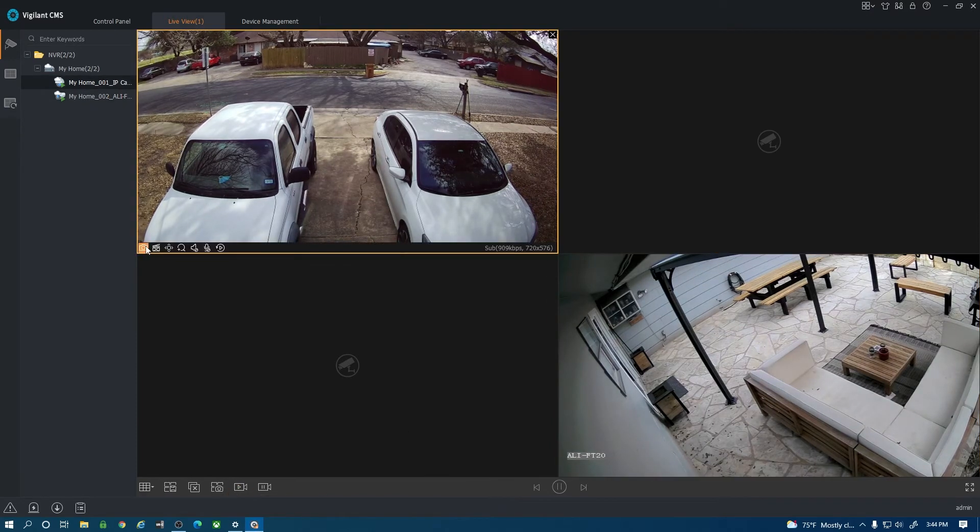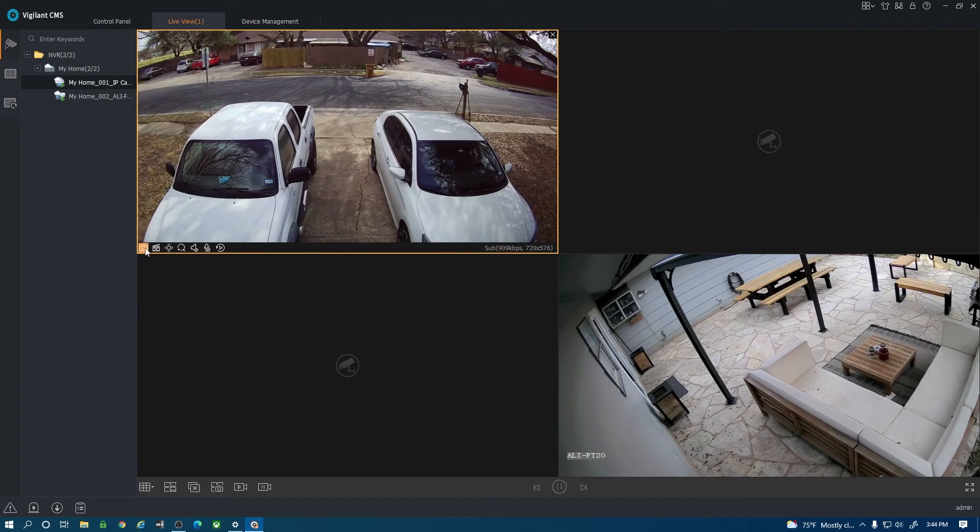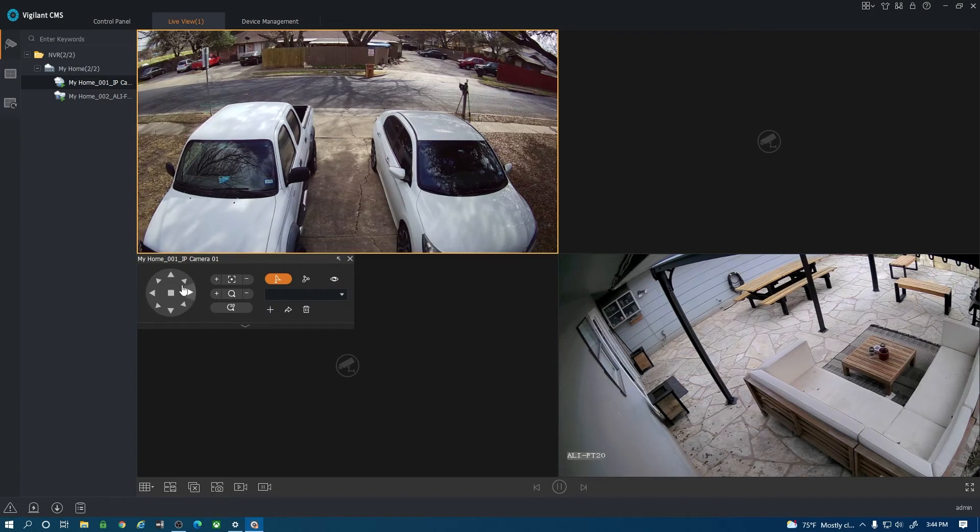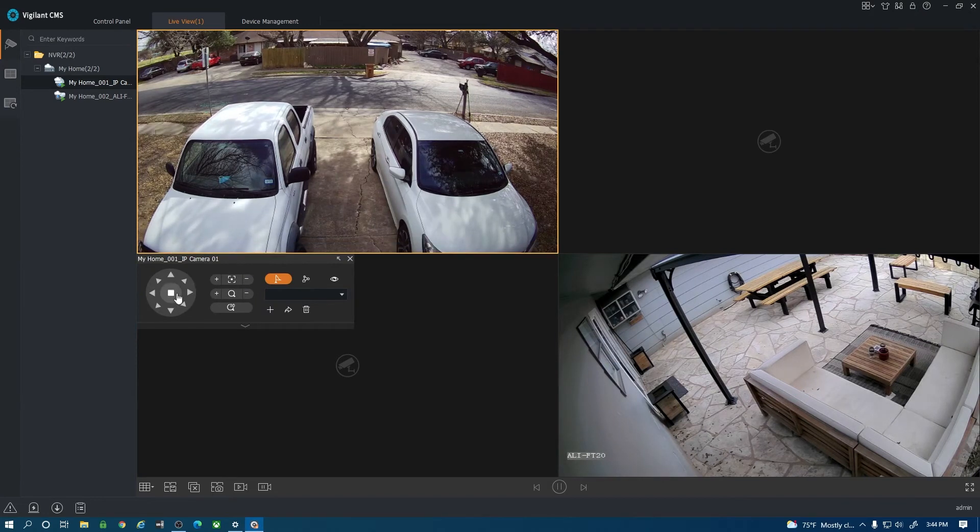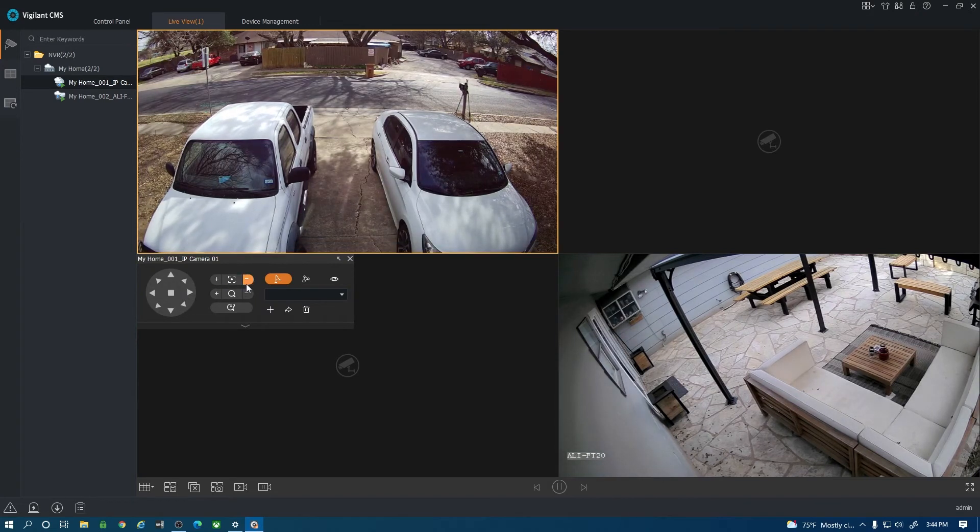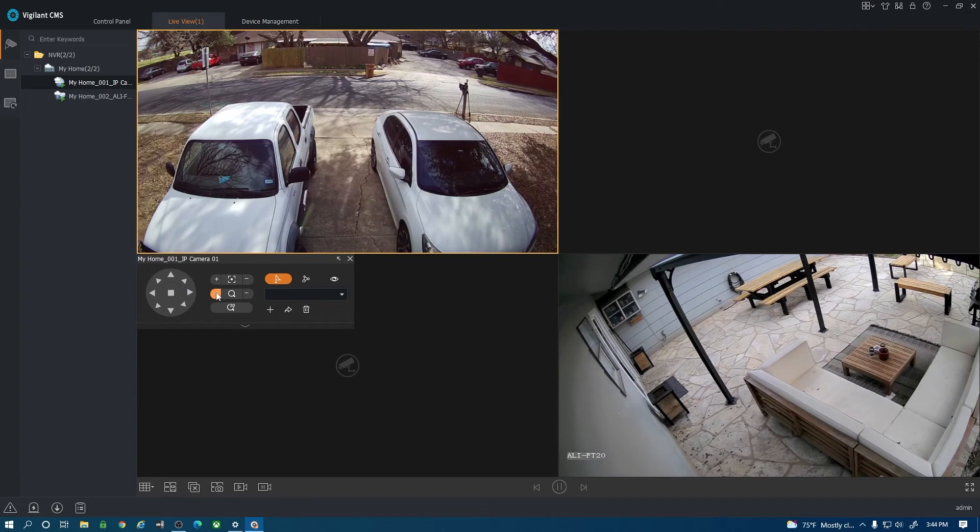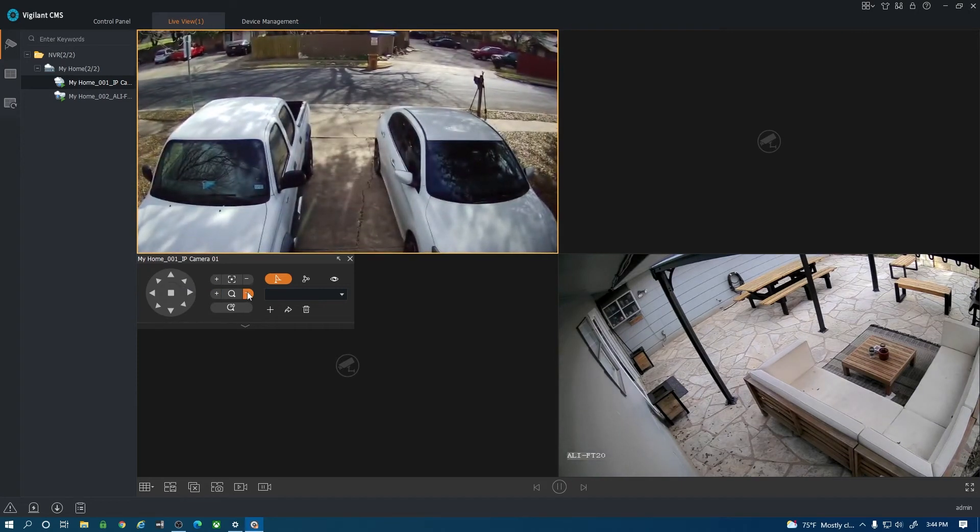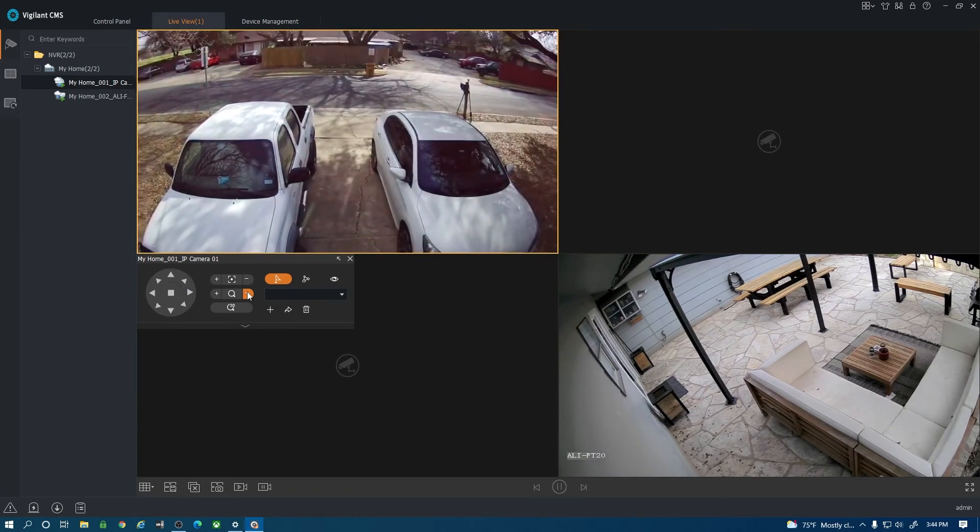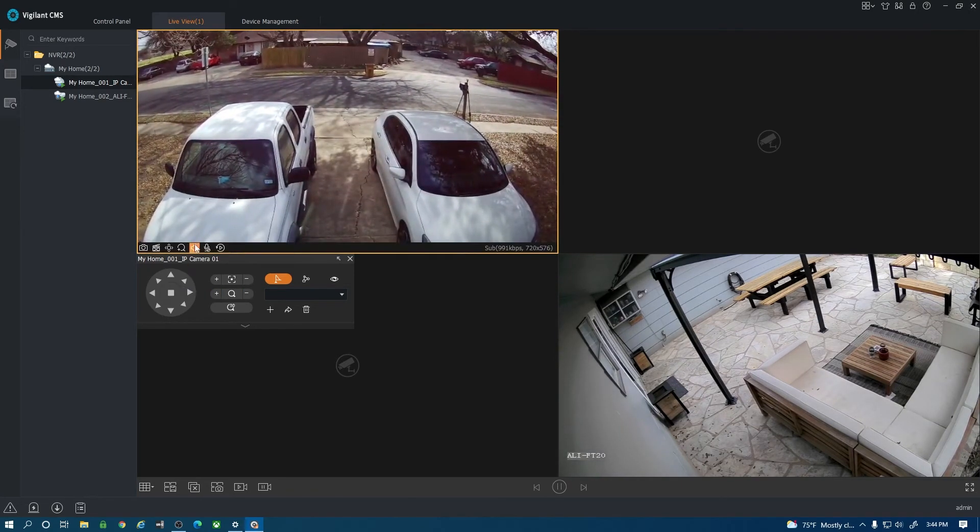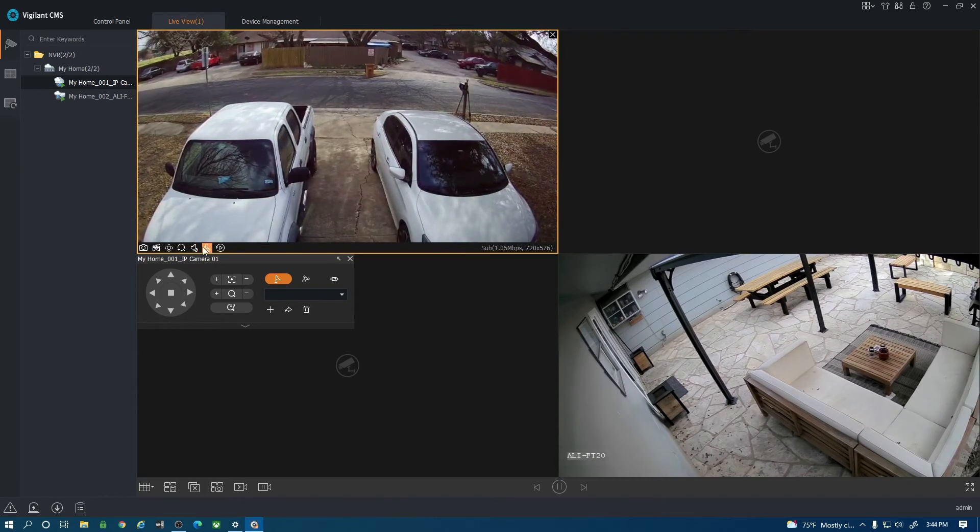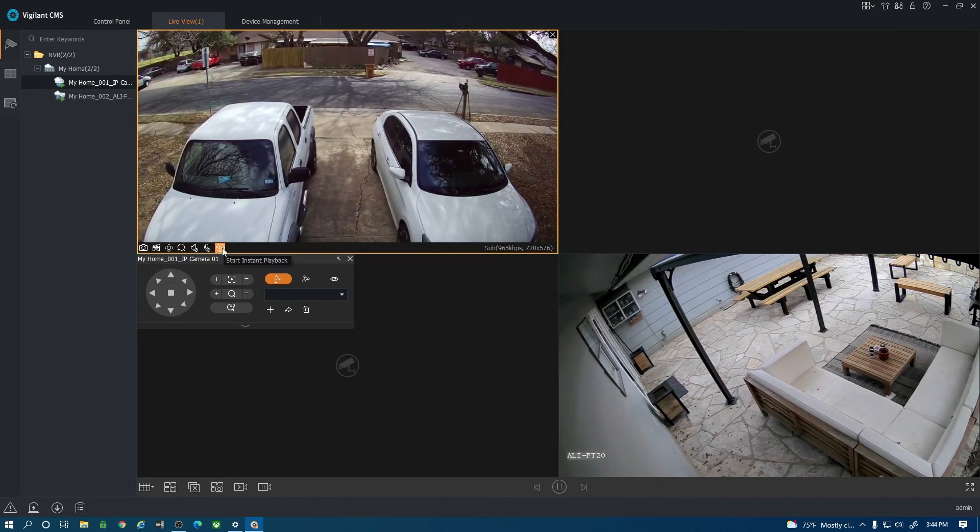On the camera itself you do have some controls here. You have a snapshot button that will take a picture. You have PTZ control here if I click on this. If this was a PTZ camera I'd be able to pan right and left. This one is varifocal so if I hit the zoom there it does zoom in and zoom out. Some audio options there to turn the audio on, two-way audio, and then your playback option.